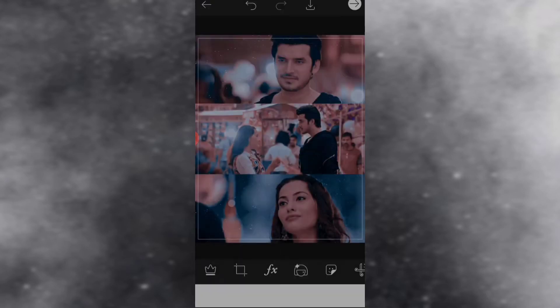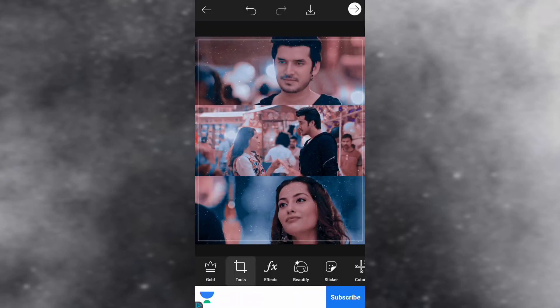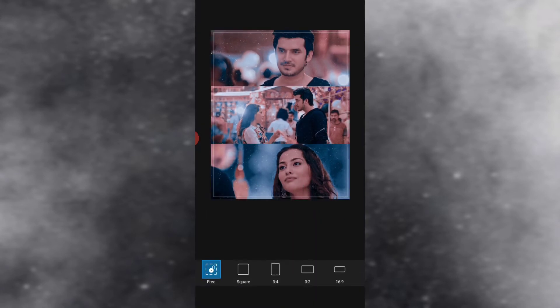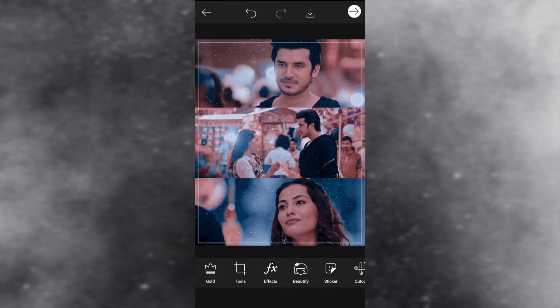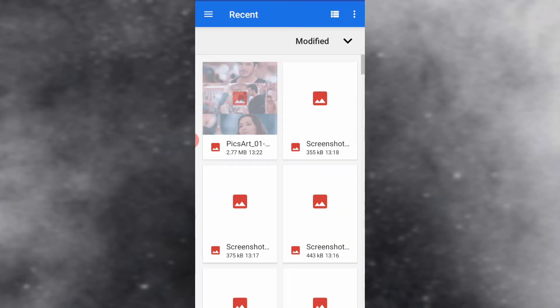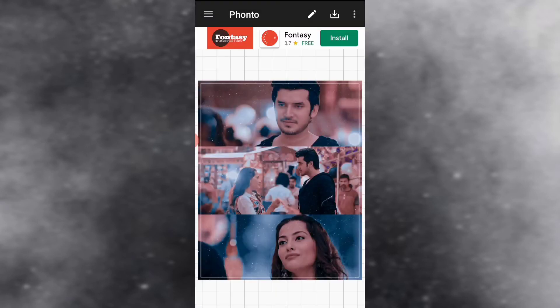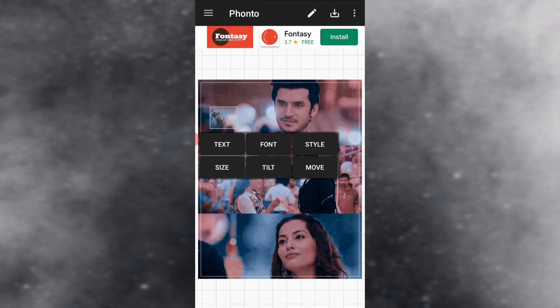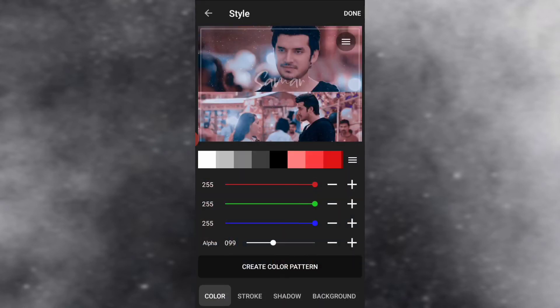After it is done I will go to the crop section and adjust the border. After adjusting the border I will save the picture and then go to the photo app to add text. Here I am using the Coding Sign font — its link is in the description, so don't forget to check it out.